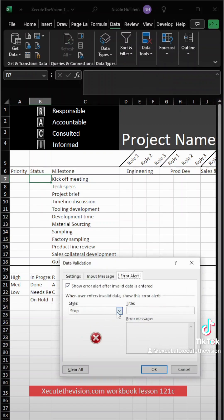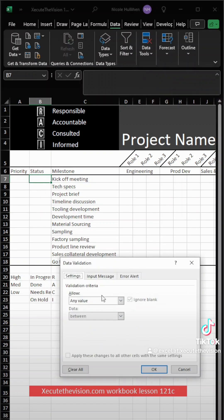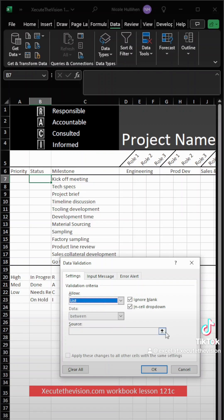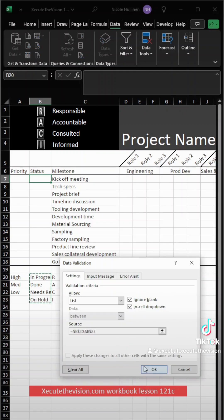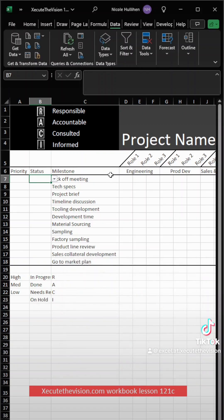Repeat the exact same step, data validation, and then I'm going to go to list, select the icon, and then I'm going to select my list of statuses. We need to repeat one more time.